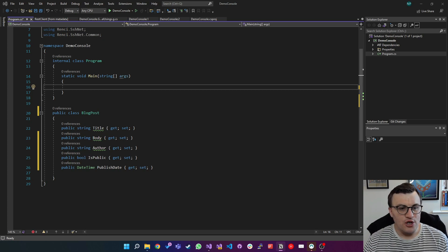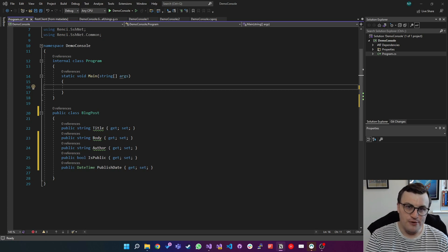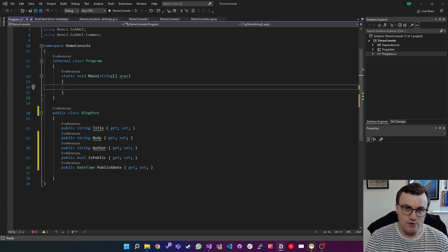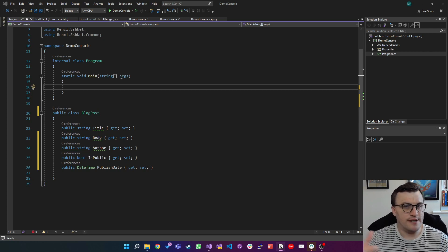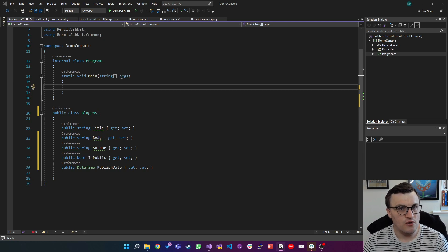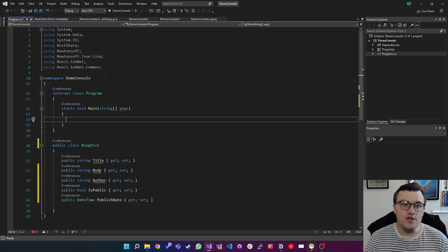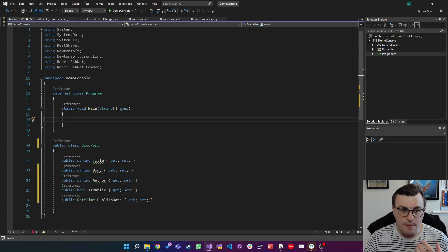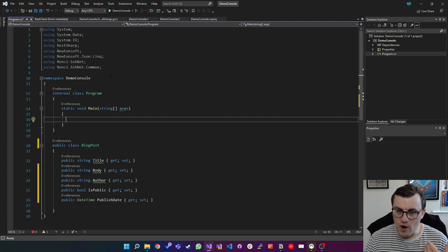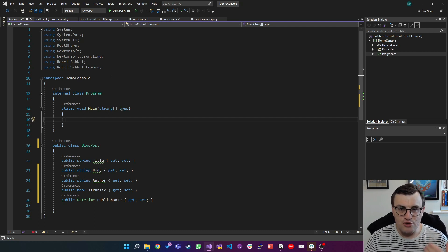So how would we go about turning this blog post into JSON? How would we go about serializing this to a JSON object? Well let's have a look at that. First of all I'm going to use a package called Newtonsoft. We've used this quite a few times in most of my videos. When it comes to JSON, this is kind of the go-to for me.